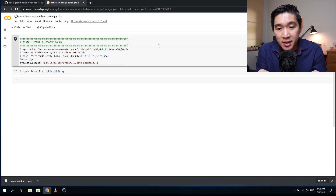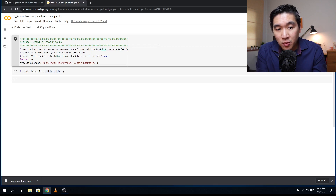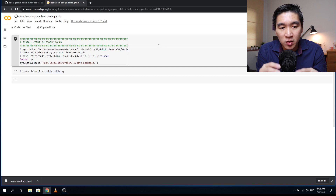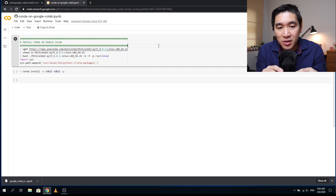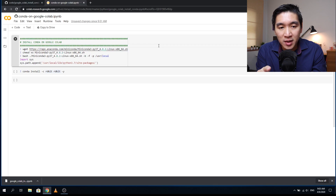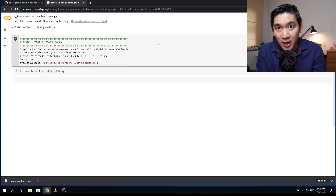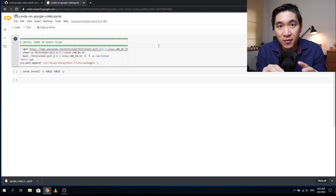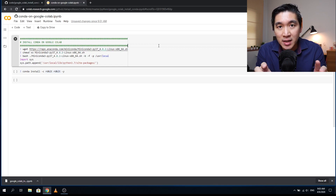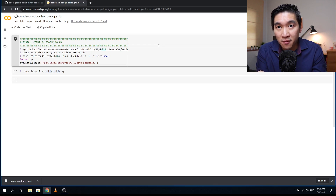The great thing about conda is that it manages the installation of packages and their dependencies. For example, in bioinformatics there is a package called RDKit which typically involves a lengthy installation process — compiling in C and ensuring all dependencies are installed properly. But when you install it via conda, it's only a single line of code, very handy and convenient.